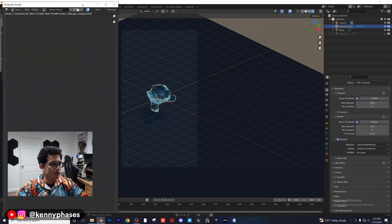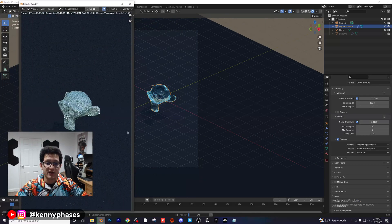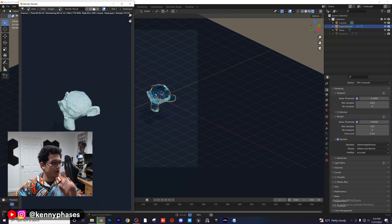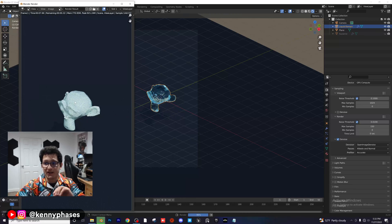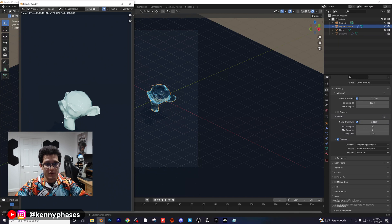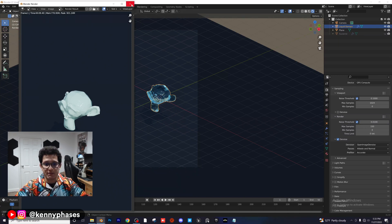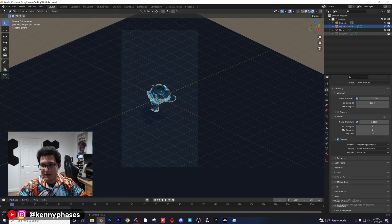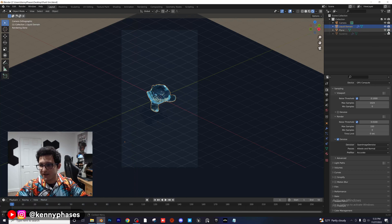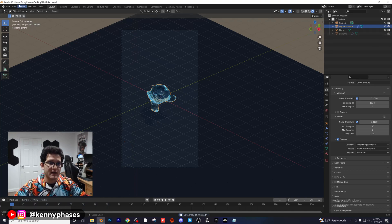I made a mistake here — I forgot to hide Suzanne from the render. You can see it appearing white because the original object hasn't been hidden from the render. Make sure you click the camera icon in the outliner so that object does not render.